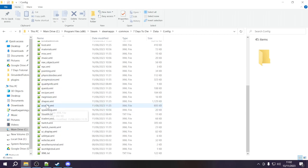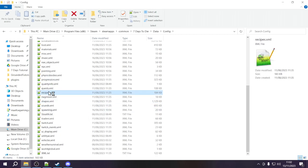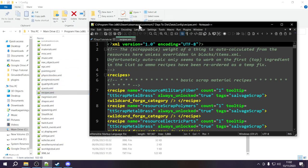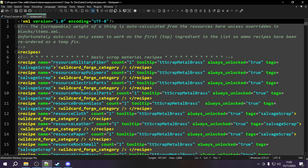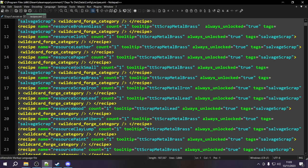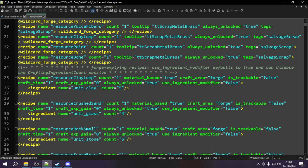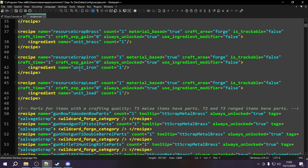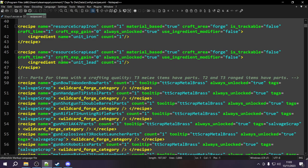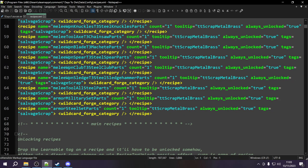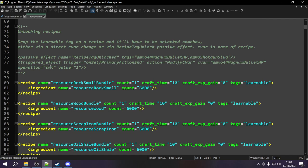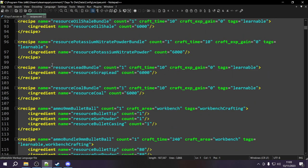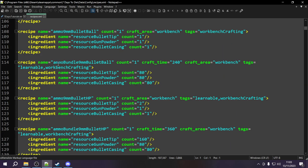Near the bottom you should find recipes.xml. Opening it up, you can see this XML file pretty much contains all of the recipes in the game. The first ones are scrappable recipes for adding new scrapping items, which we can ignore for now. There are also recipes for exiting from a forge — turning units back into regular materials — and recipes for gun parts. We don't have to worry about those for now.